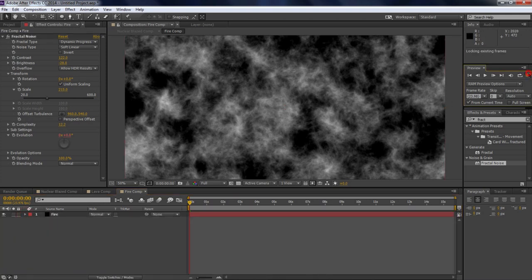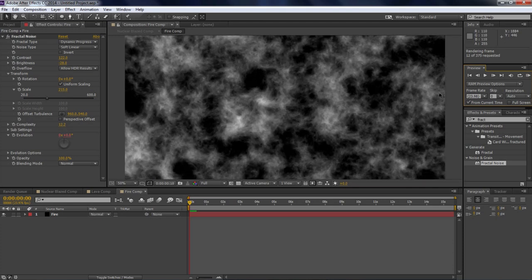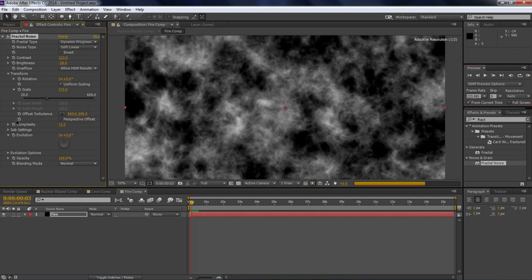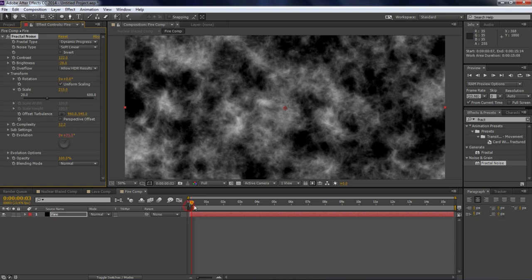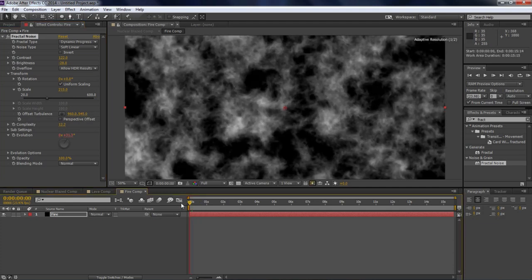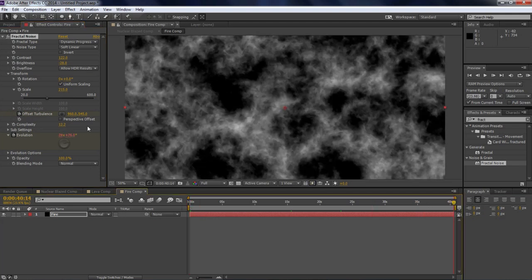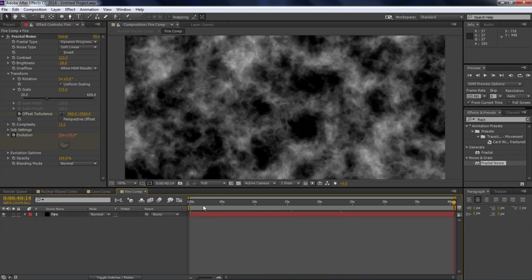Let it render — it's slow in full resolution, but you can see it moves. However, fire moves upward, so go to your Offset Turbulence in the Transform tab. Make sure you're at the very first frame of your composition, click the stopwatch on Offset Turbulence, then go to the end of your composition and set that Y number to negative 3300. Now the fire moves upward, which is exactly what we want.